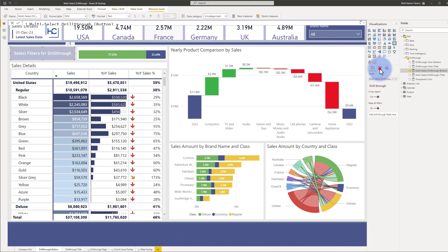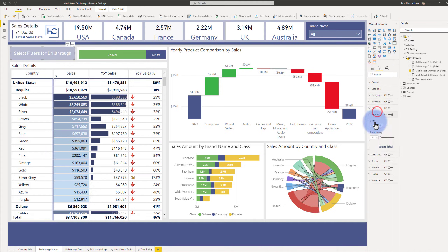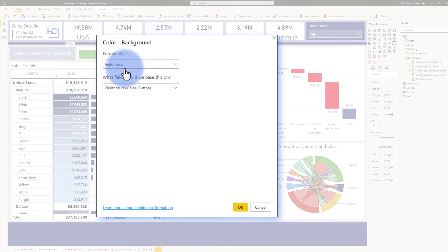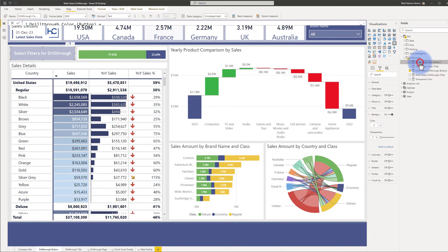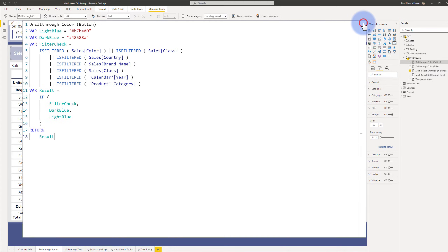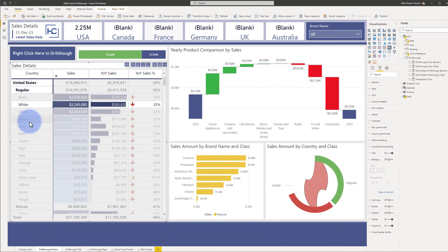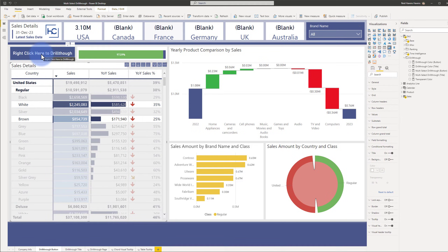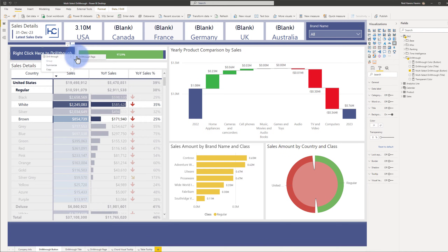Now if I come over to the format pane and go to the background, notice the F of X symbol here. If I open that up, you can also see there is a field value for 'drill through color' for the button. Coming over to the button drill through color measure, I have two variables for a light and a dark blue. The same filter check is being done, and the result is checking true or false to return either dark or light blue. I'm essentially creating the effect to deactivate or activate the button, so when any selection is made, it changes the color and the text to make it obvious that the user can now right click to drill through to the corresponding page.